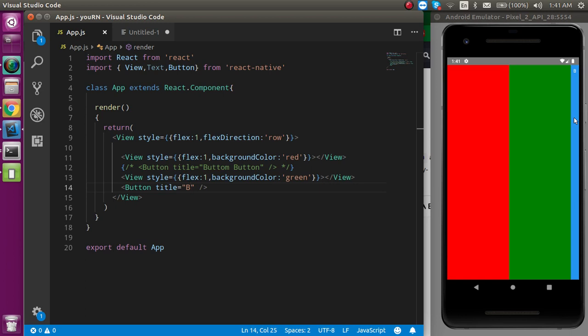This covers the basics of flex in React Native — how to grab the layout for every mobile screen size. In the next video we will see more parts of flex. Thanks for watching, and don't forget to subscribe to my channel.